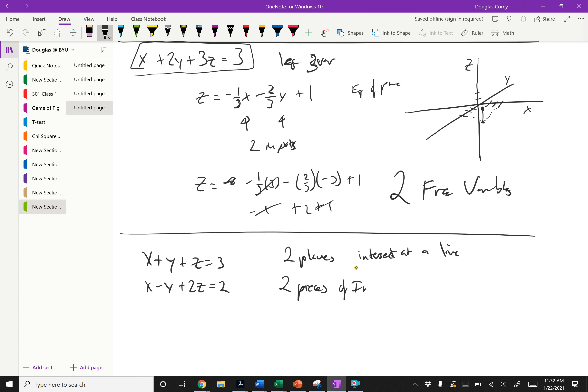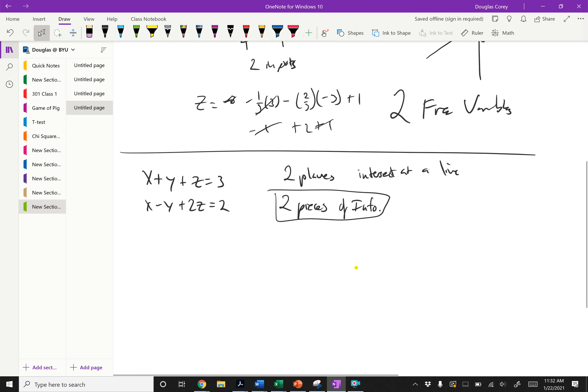With two pieces of information, we should be able to say something about two variables, but one variable won't be determined — that's our free variable. Equations are not always separate pieces of information; they have to be different. For example, x plus y equals 1, and 2x plus 2y equals 2 — that's really just the same information written in a different form. One equation might be redundant if it's just a combination of the others.